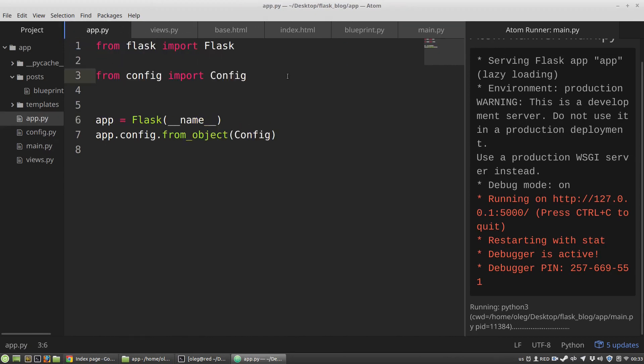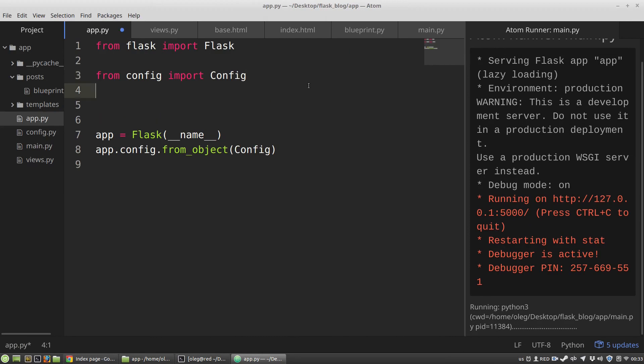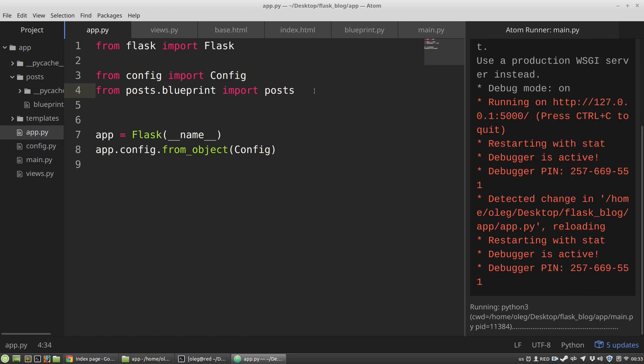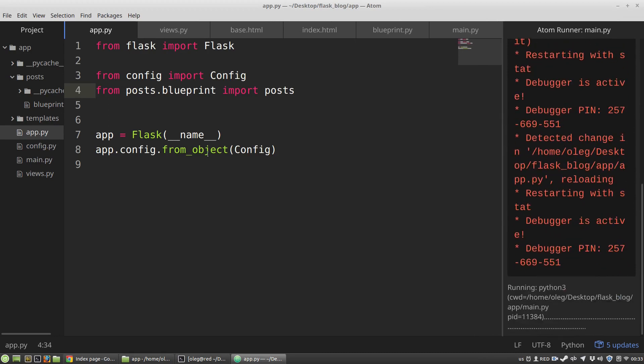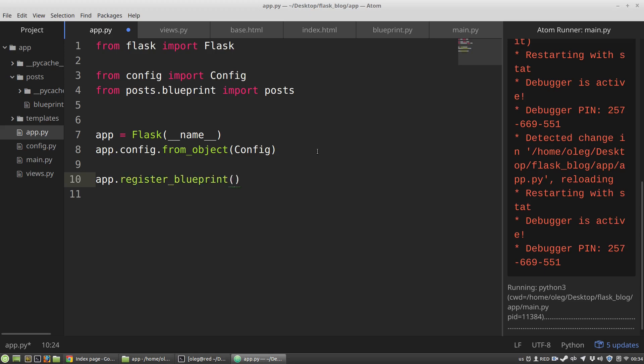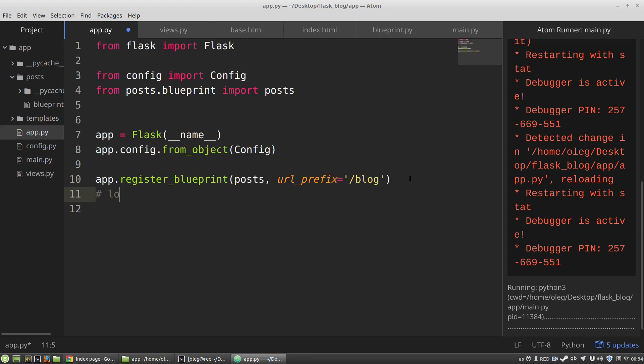I am opening app.py file, and here from posts folder, from blueprint module I'm importing the posts variable. Now the registration. I am using the app variable, the instance of the Flask class, and I am calling register_blueprint function that gets the posts variable, an instance of the blueprint as the first argument. The second argument is the URL prefix. I want to have blog. It means that my blueprint will have localhost 5000 blog address.